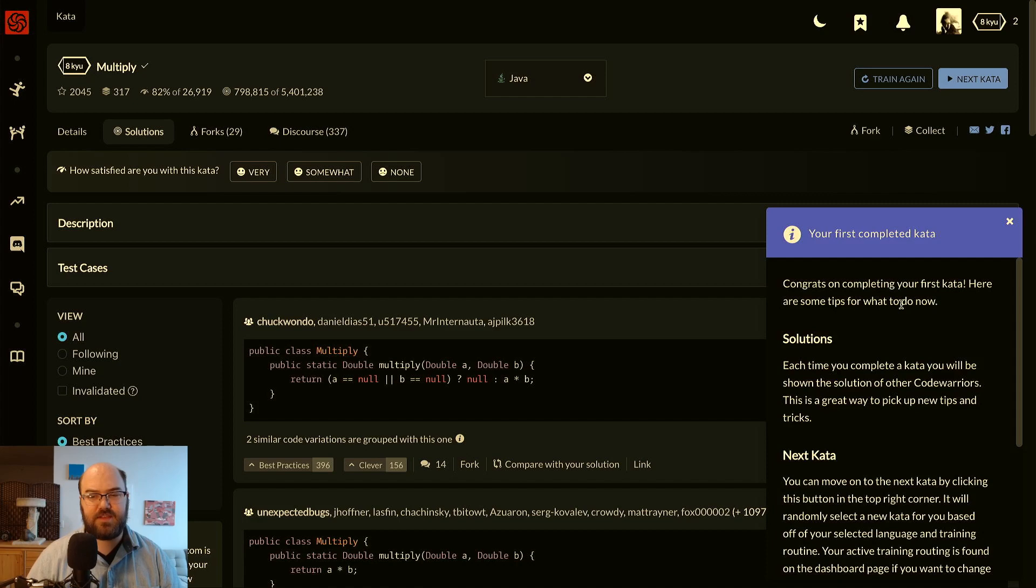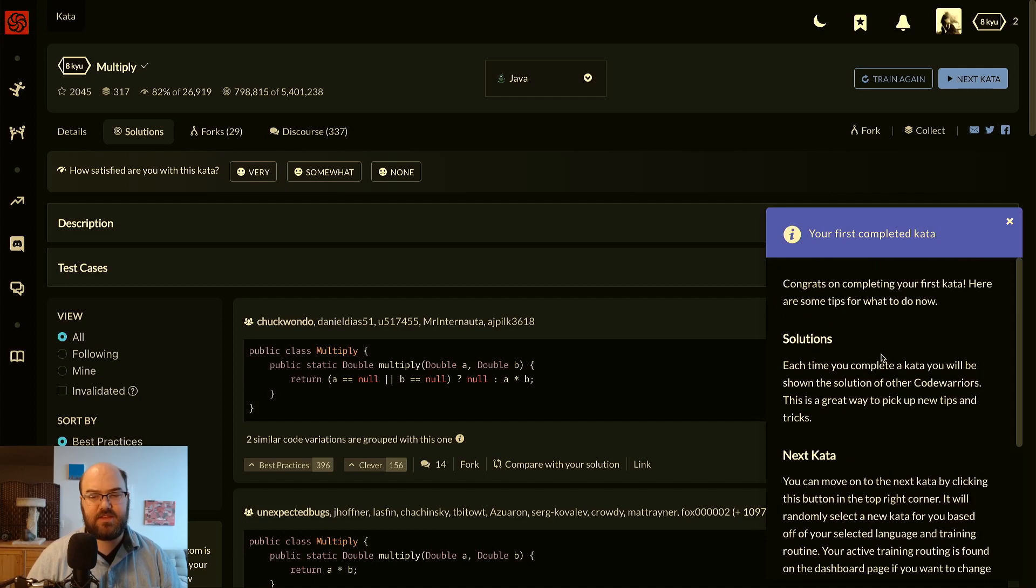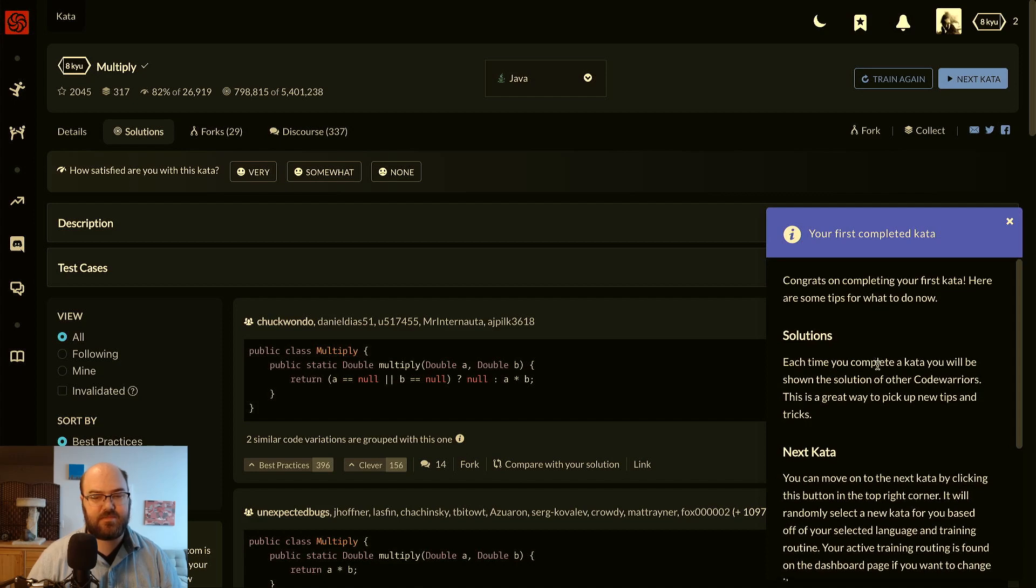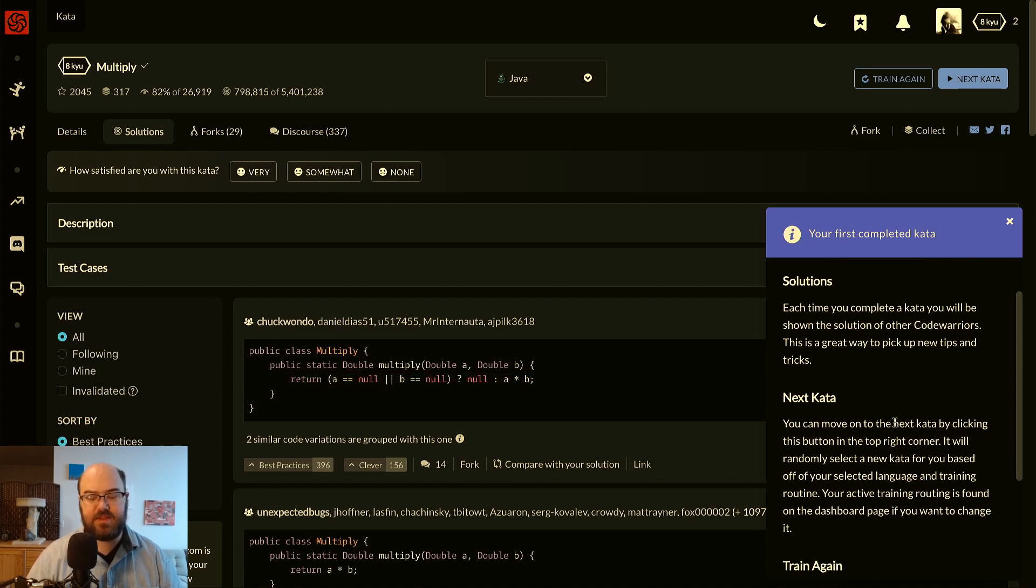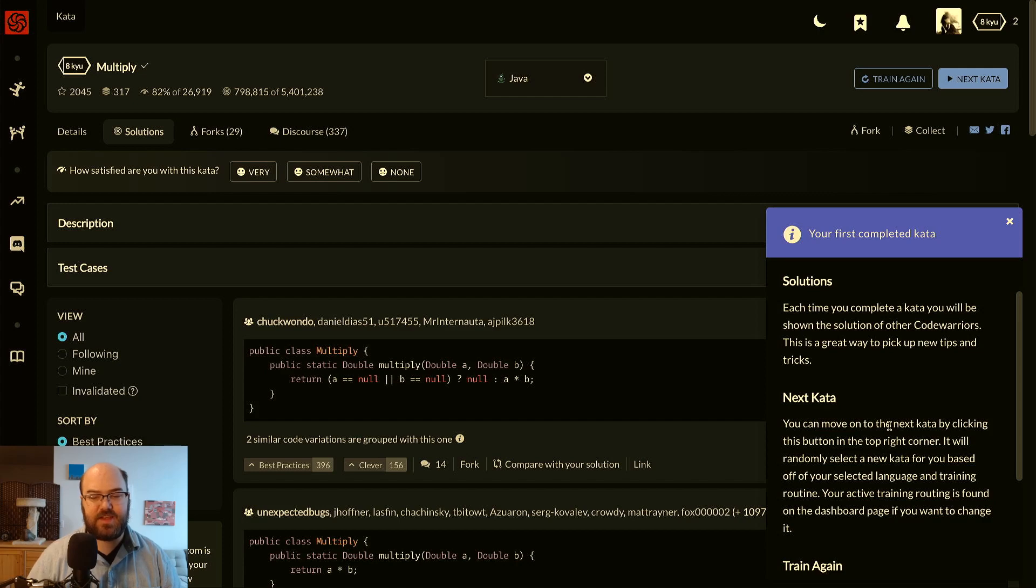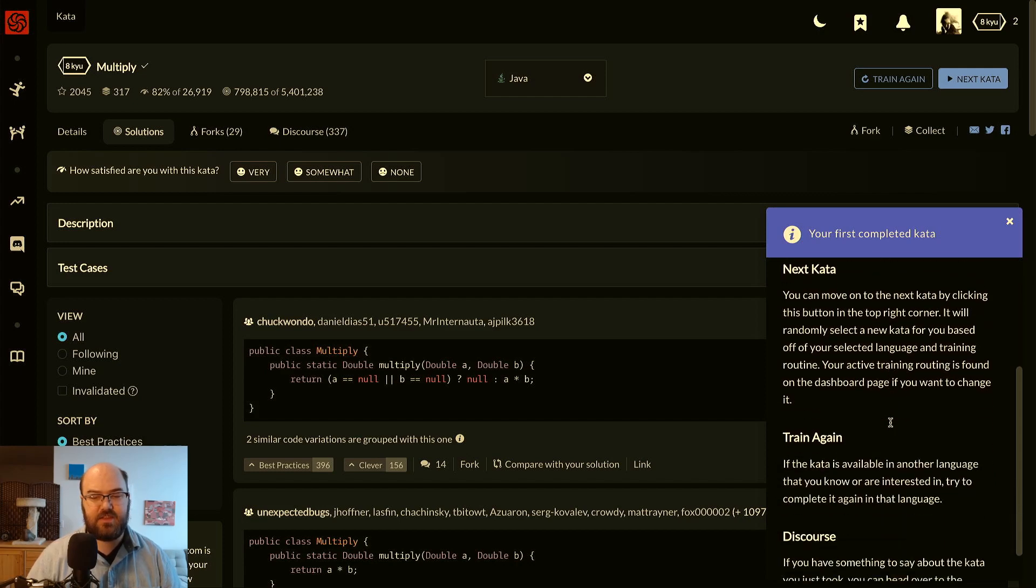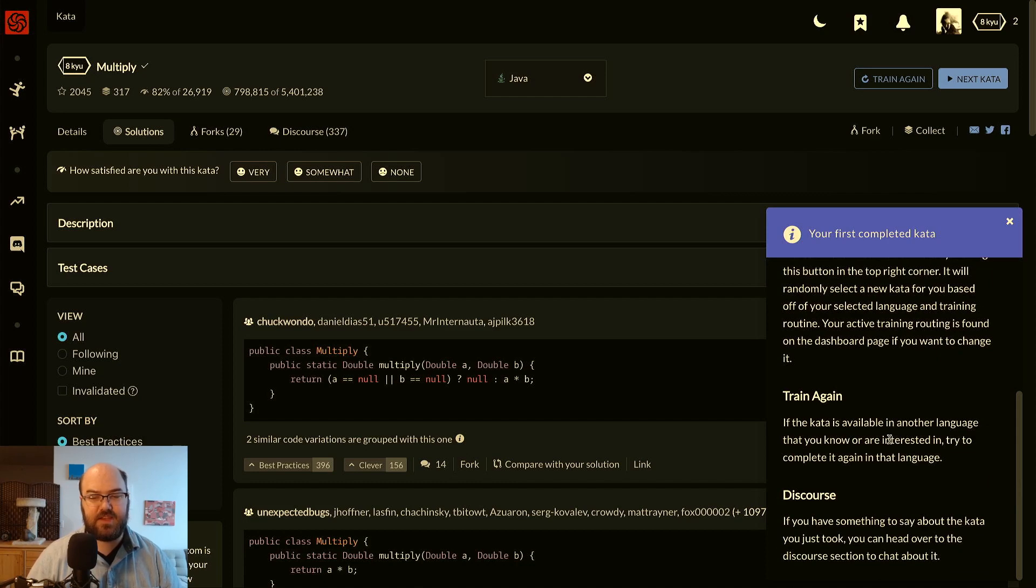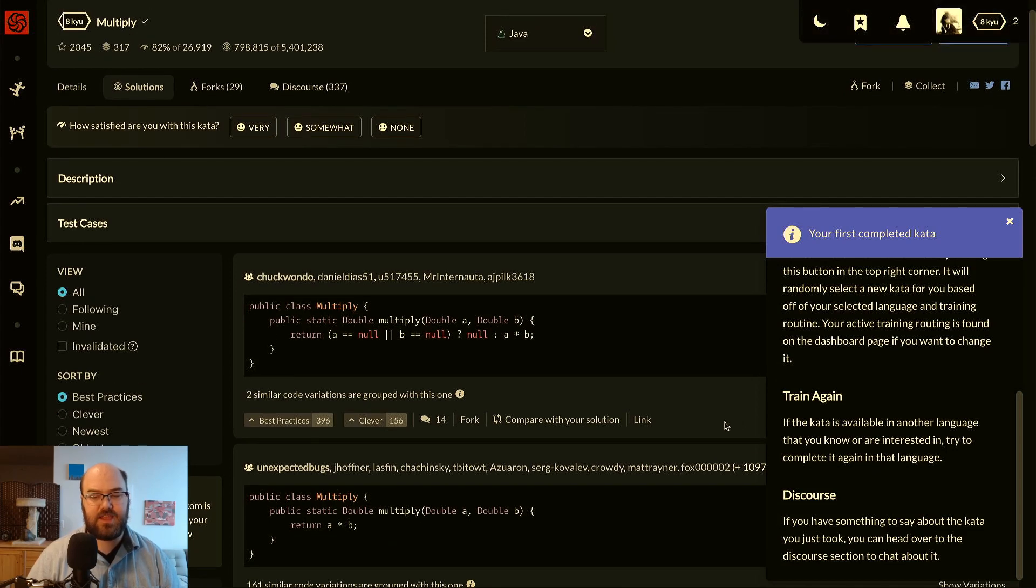It also is going to tell us congrats on completing your first kata. Here are some tips for what to do now. Solutions: each time you complete a kata, you will be shown the solutions of other CodeWarriors. This is a great way to pick up new tips and tricks. And in fact, there's a trick here that I'm going to discuss a little bit. Next kata: you can move on to the next kata by clicking this button in the top right corner. It will randomly select a new kata for you based off of your selected language and training routine. Your active training routine is found on the dashboard page if you want to change it. Train again: if the kata you noticed is in another language that you know or are interested in, try to complete it again in that language. Discourse: if you have something to say about the kata you just took, you can head over to the discourse section to talk about it.